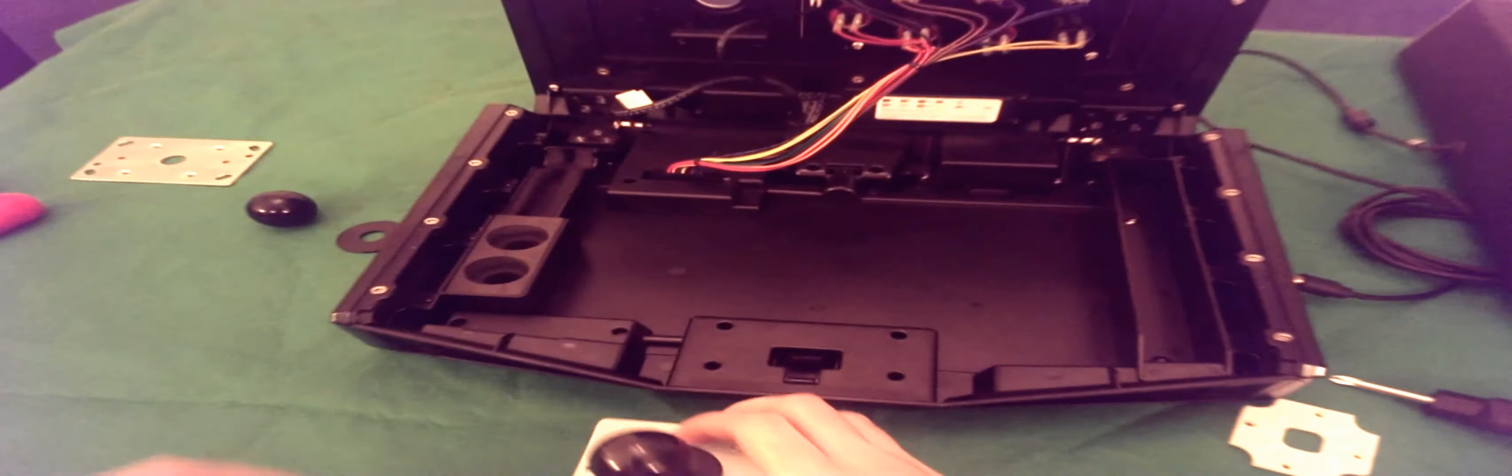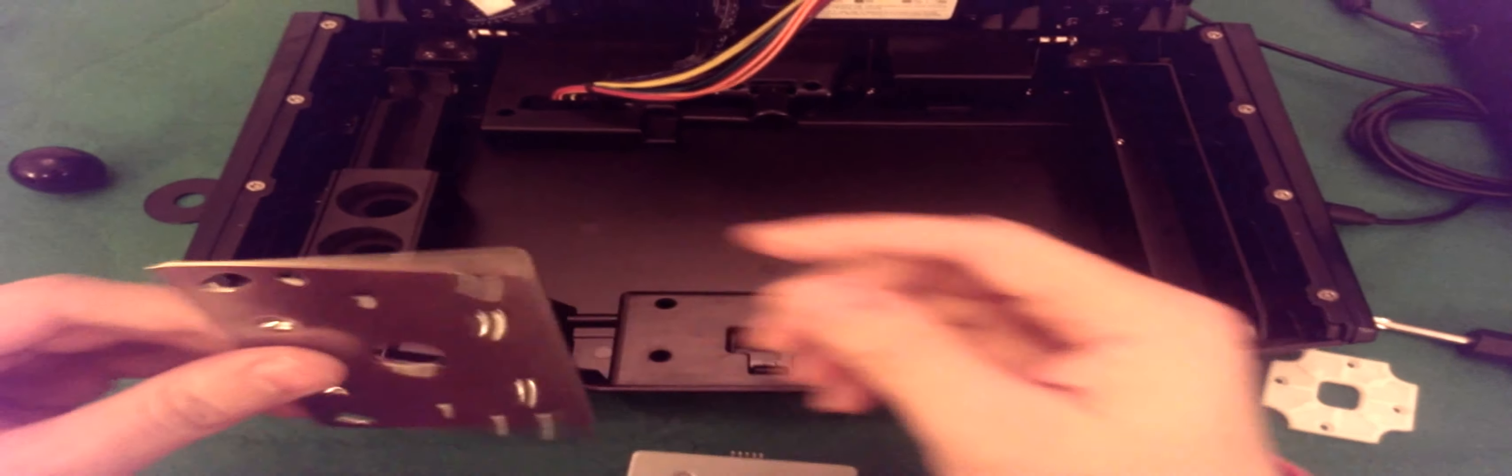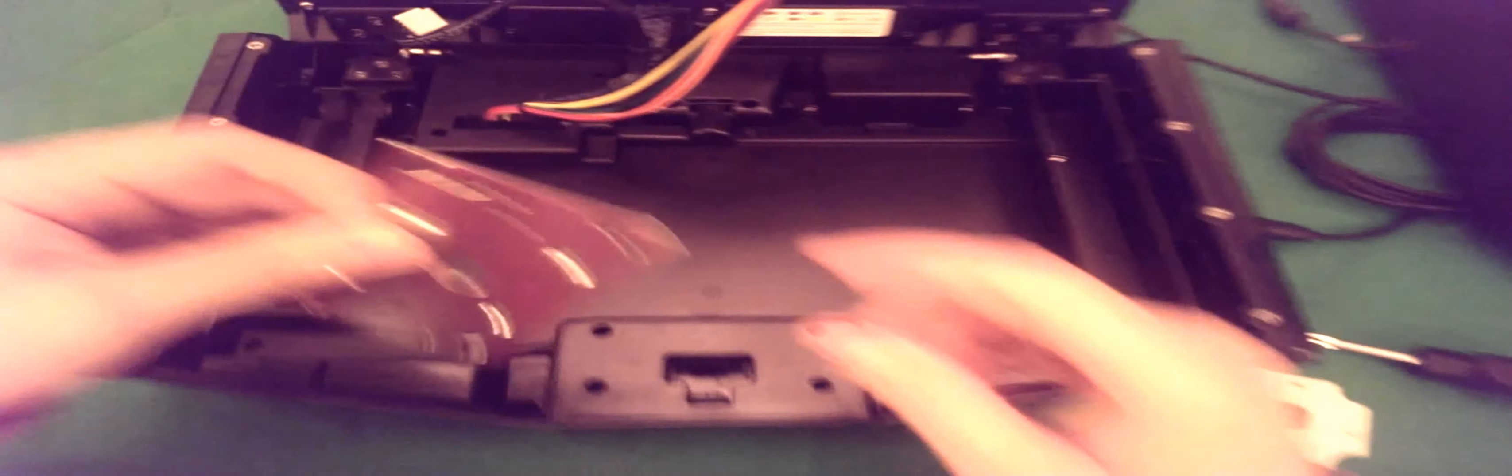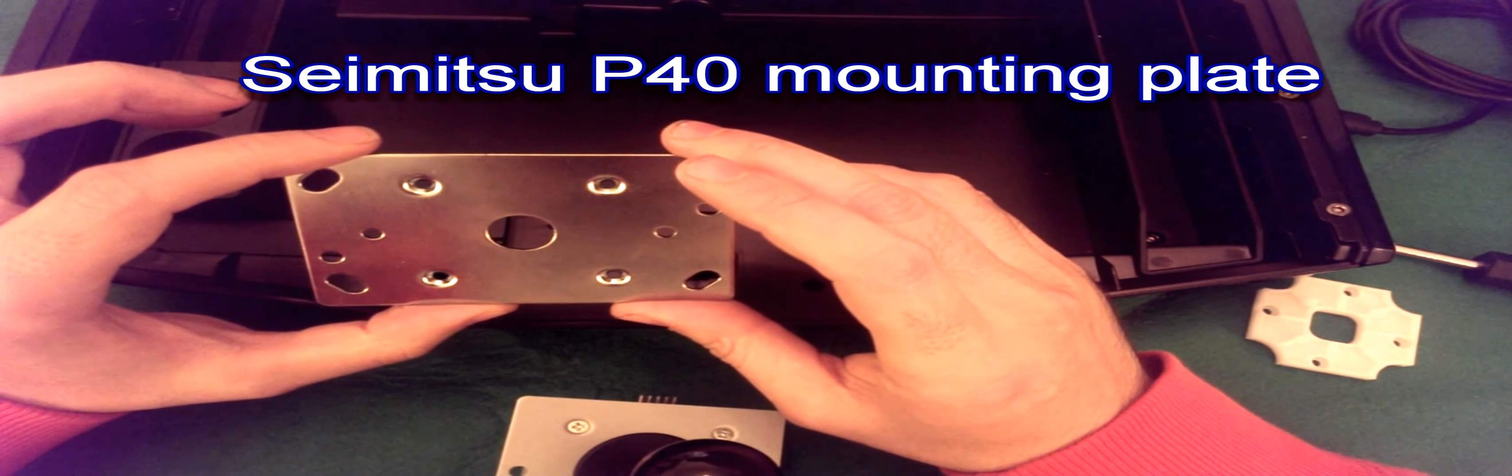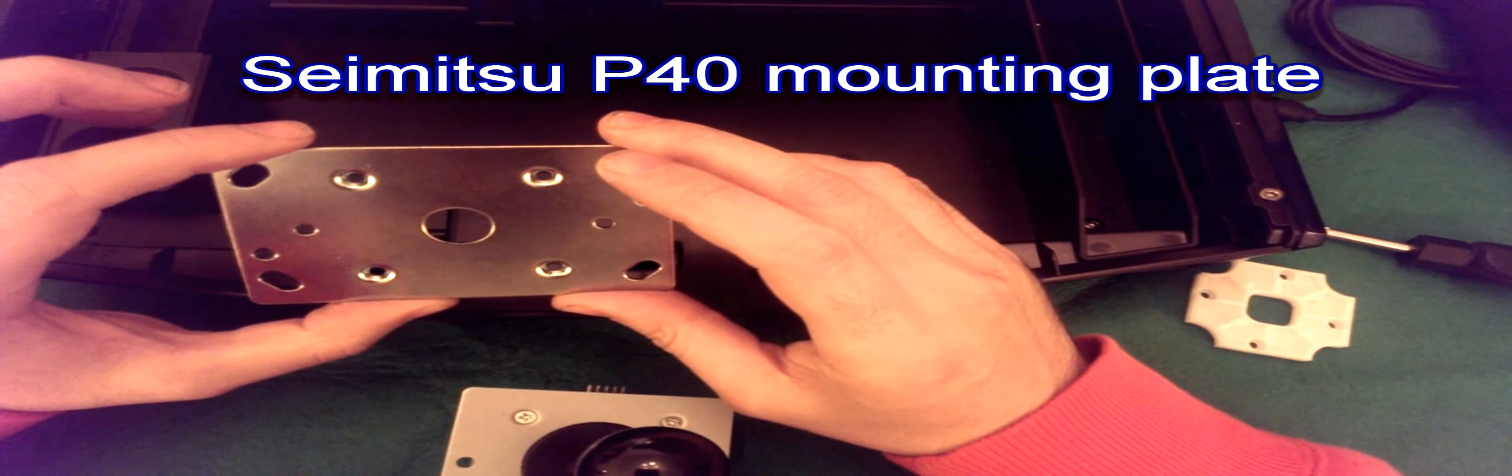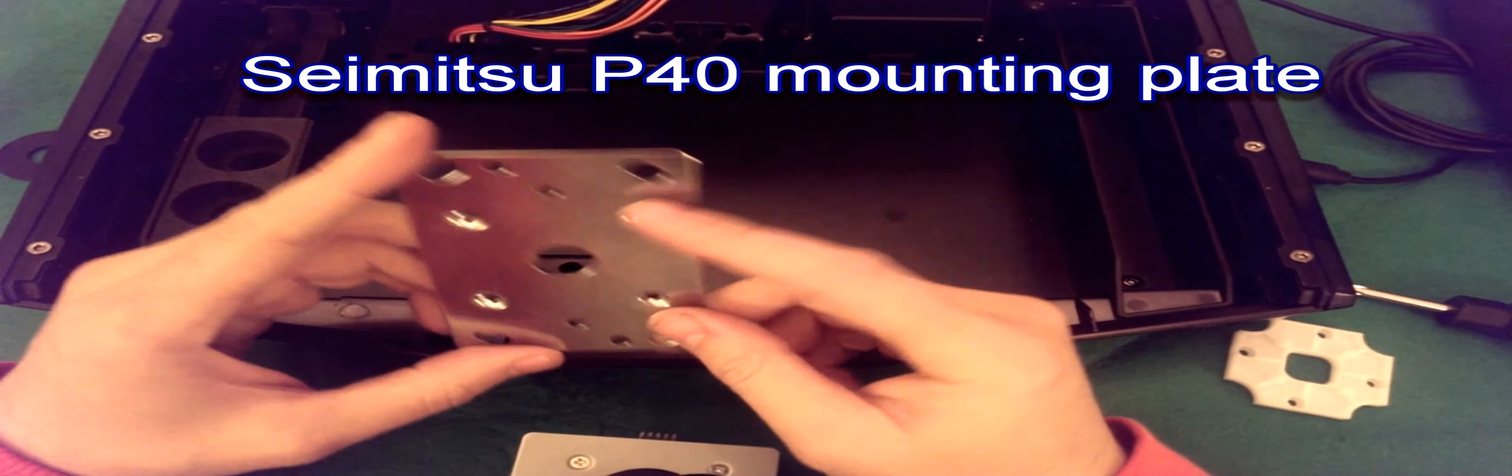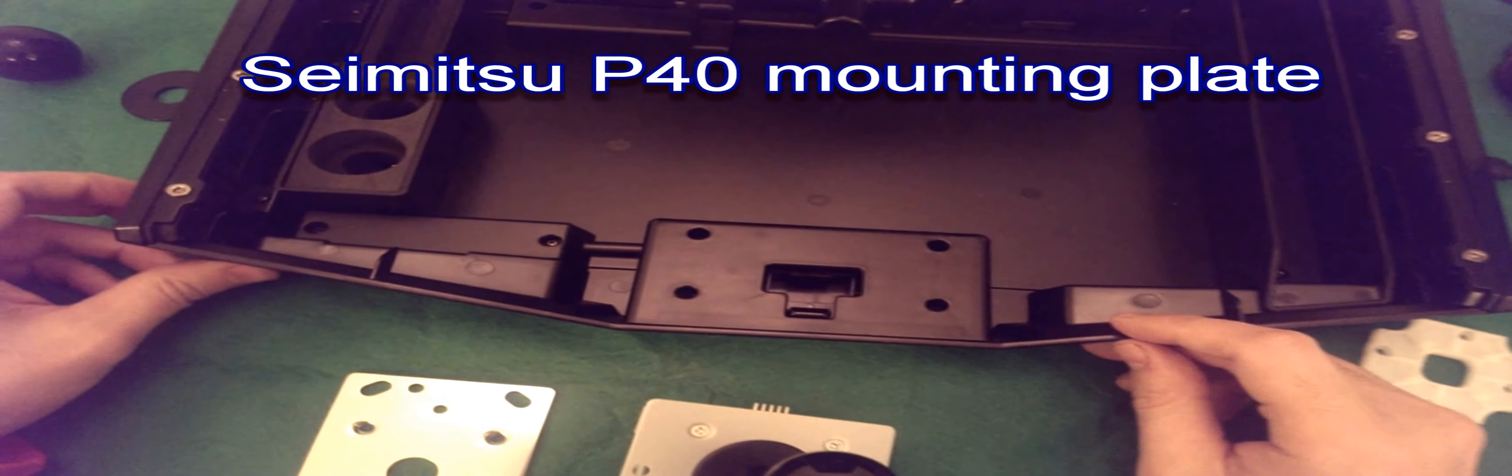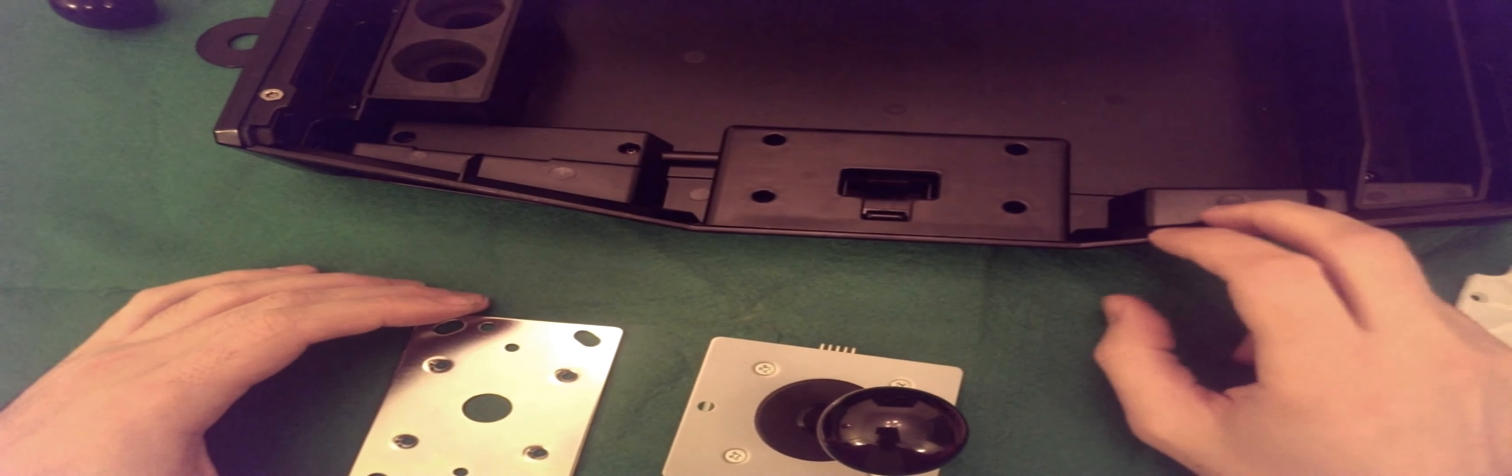Next thing I want to talk about is the mounting plate, which is this. Because you need this to fix it in place. This is a SE, I think it's a P40, you can see by all the holes, it's a universal mounting plate. I think the Seimitsu MS mounting plate also works in the Mad Catz, but don't quote me on that, but this one certainly does.